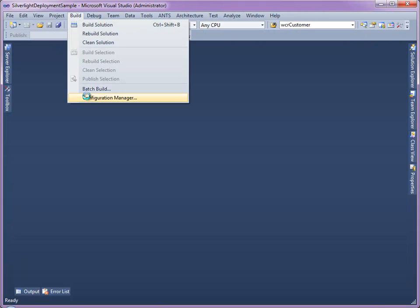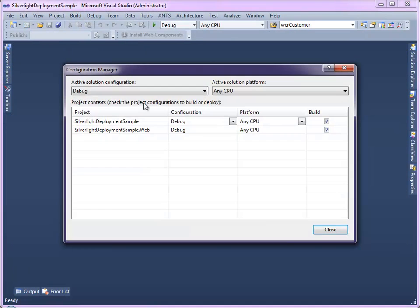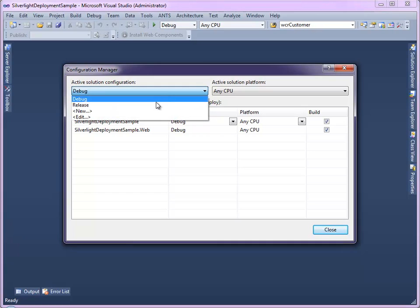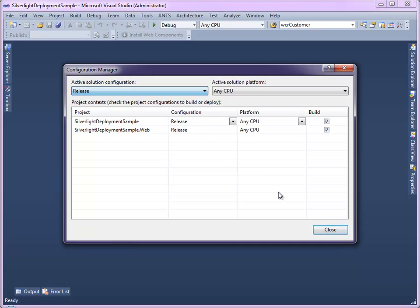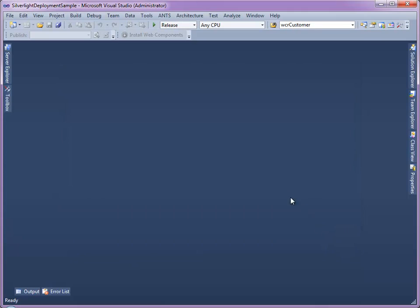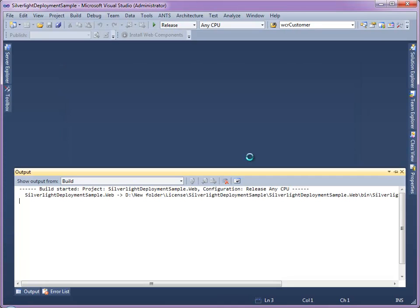Open the Configuration Manager dialog box and change the configuration to release. Build the project.